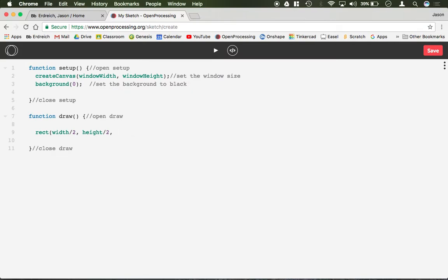Then the width of the rectangle, something like 500, comma the height, so I could do something like 100. And of course this is in pixels for your measurement.